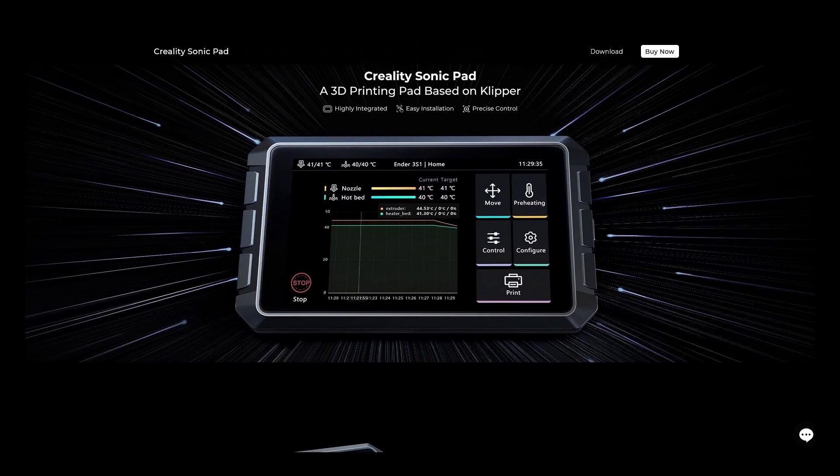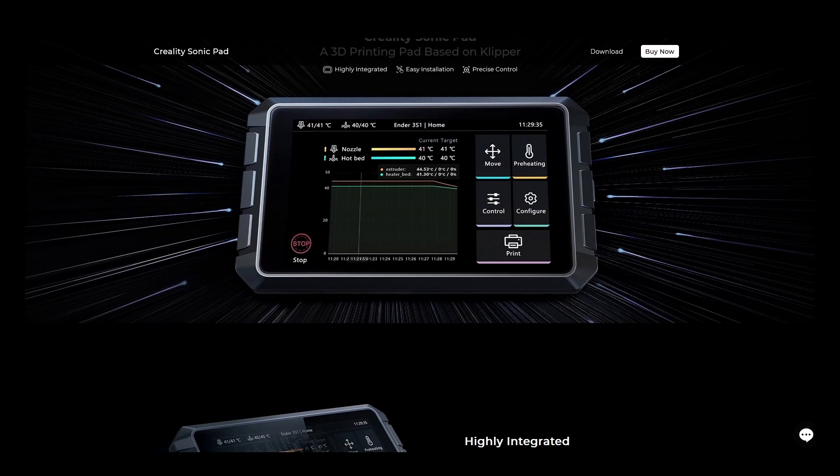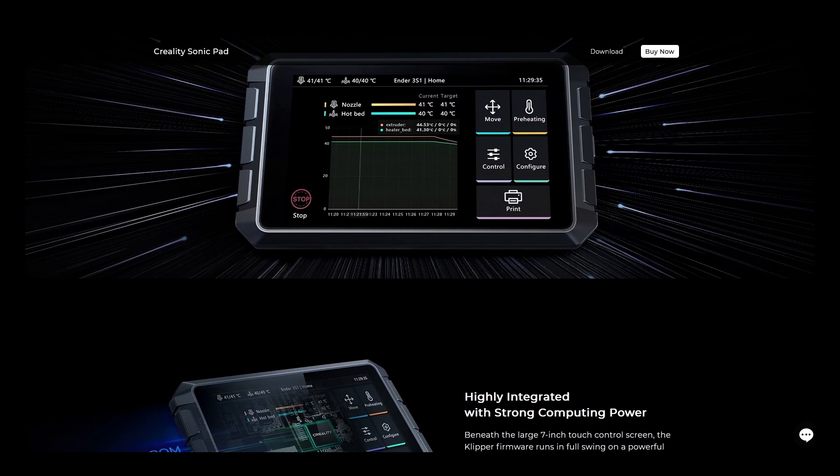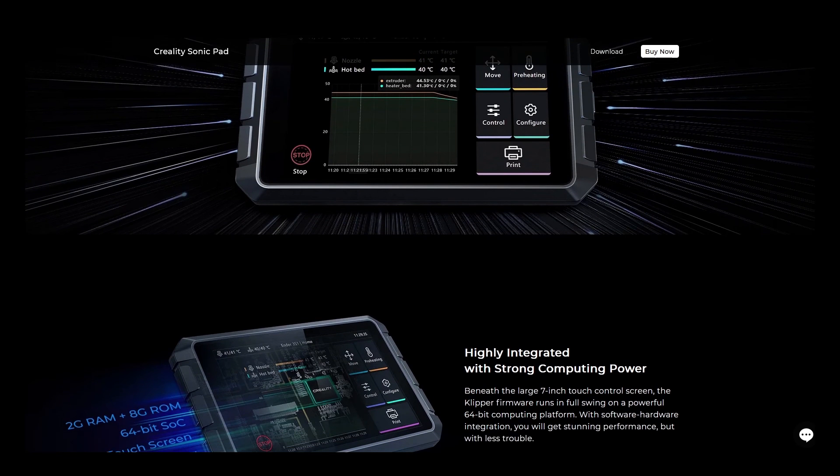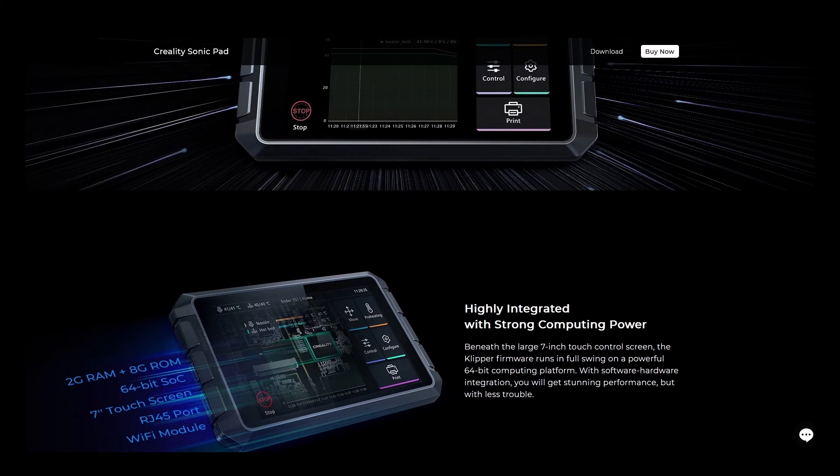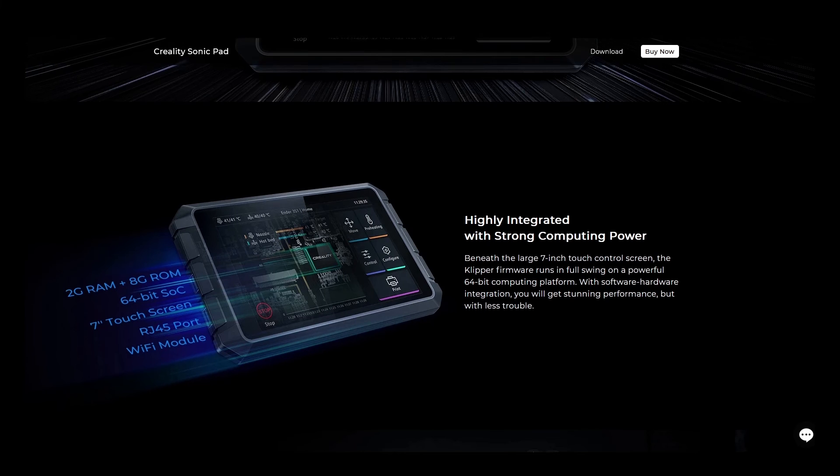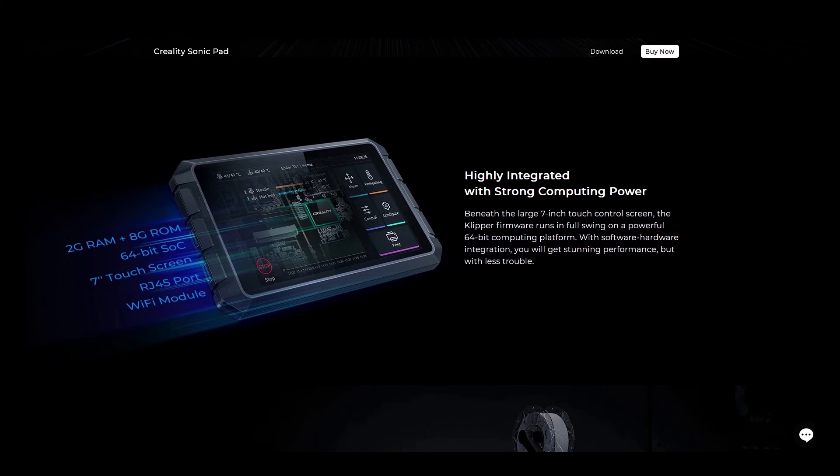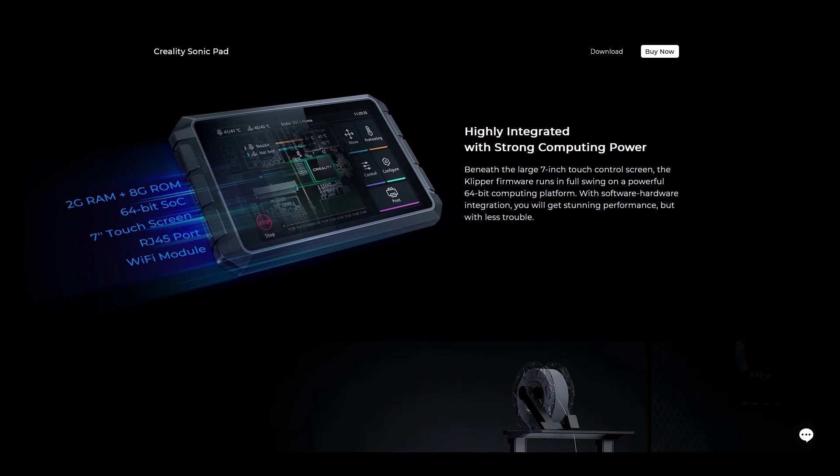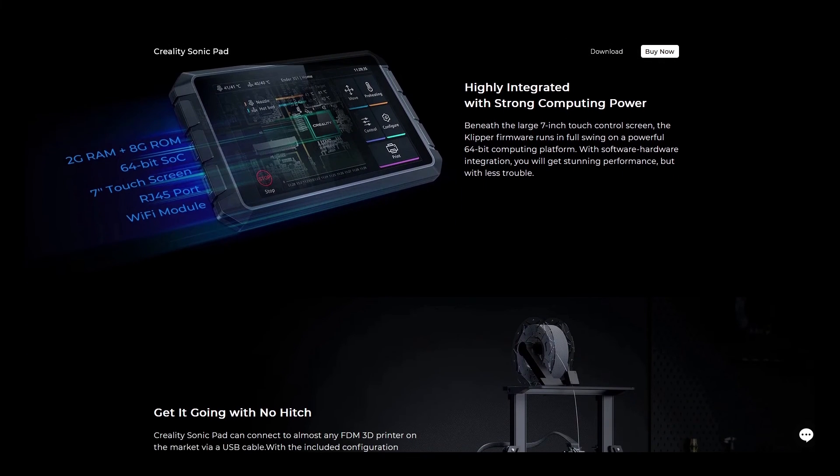If you're looking for higher print speeds, Creality's Sonic Pad is available, which provides the ability to run Clipper, which will help extract a little more print speed and surface quality out of it.